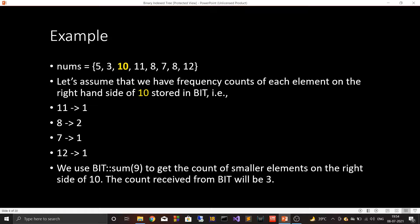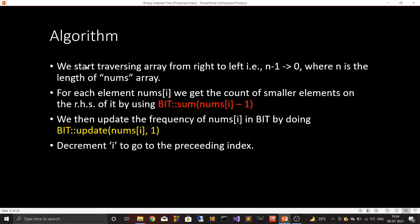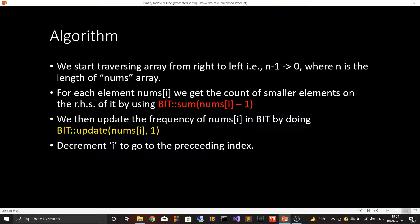Now the question is: how do we store this information in binary index tree — that is, the frequency of elements on the right-hand side of nums[i]? The algorithm is simple: we start traversing the array from right to left, from index n-1 to index 0, where n is the length of the nums array. We traverse right to left because we are concerned about elements present on the right-hand side of the i-th element.